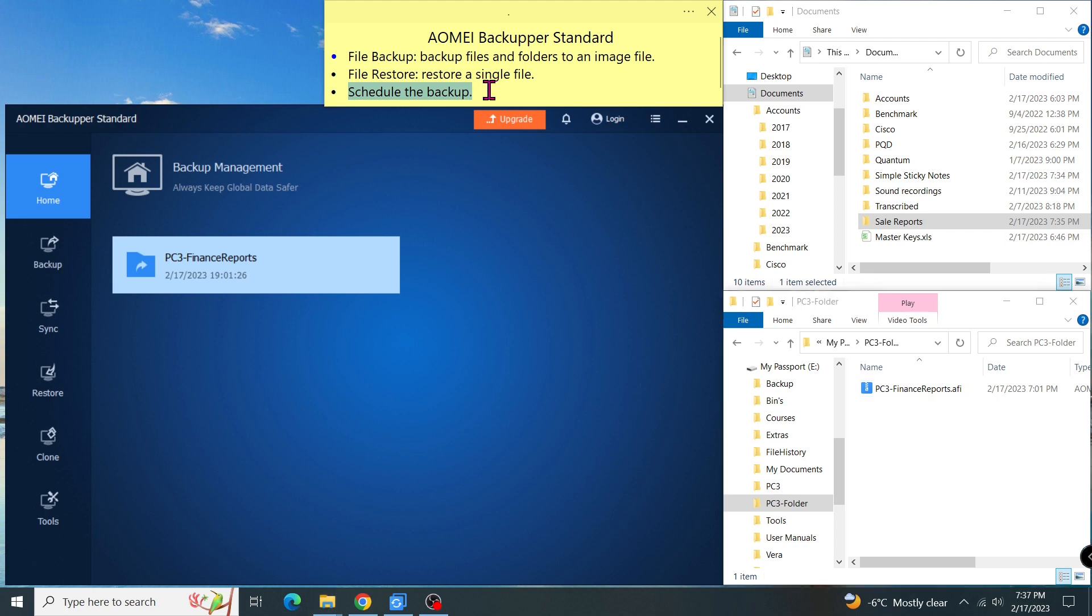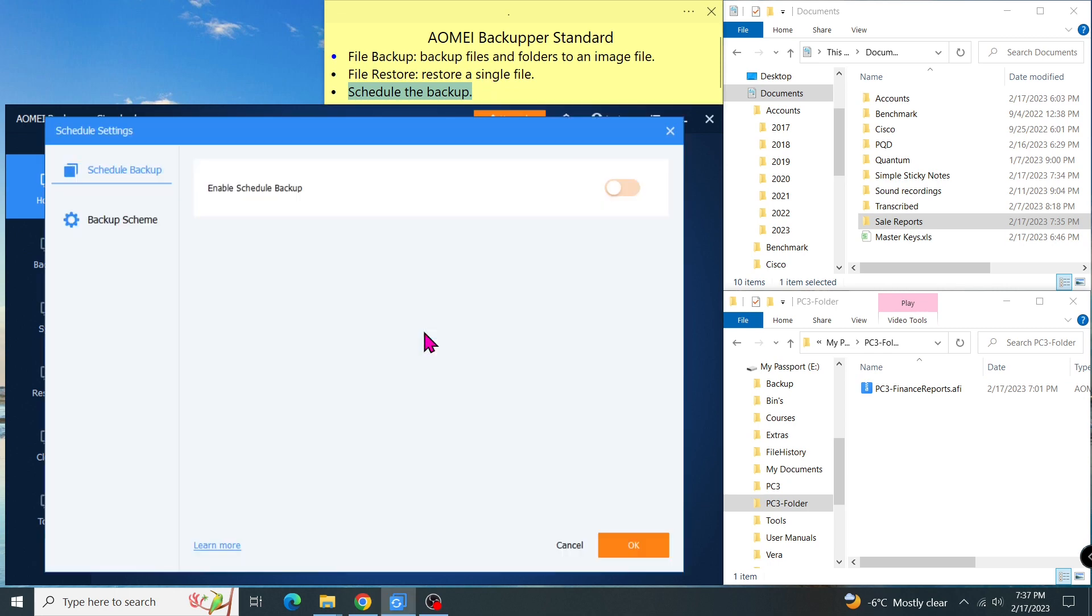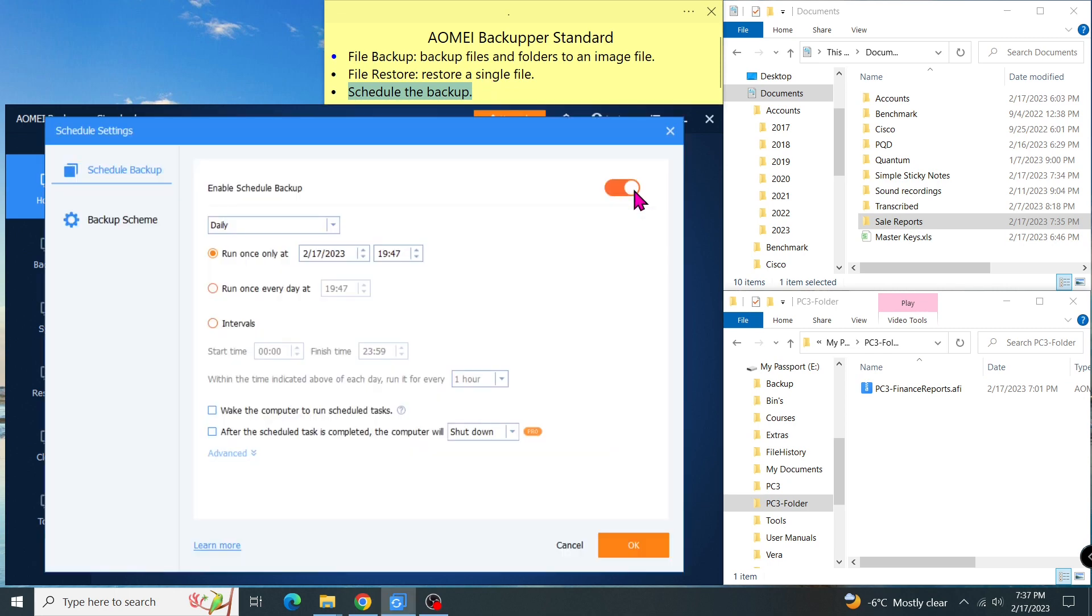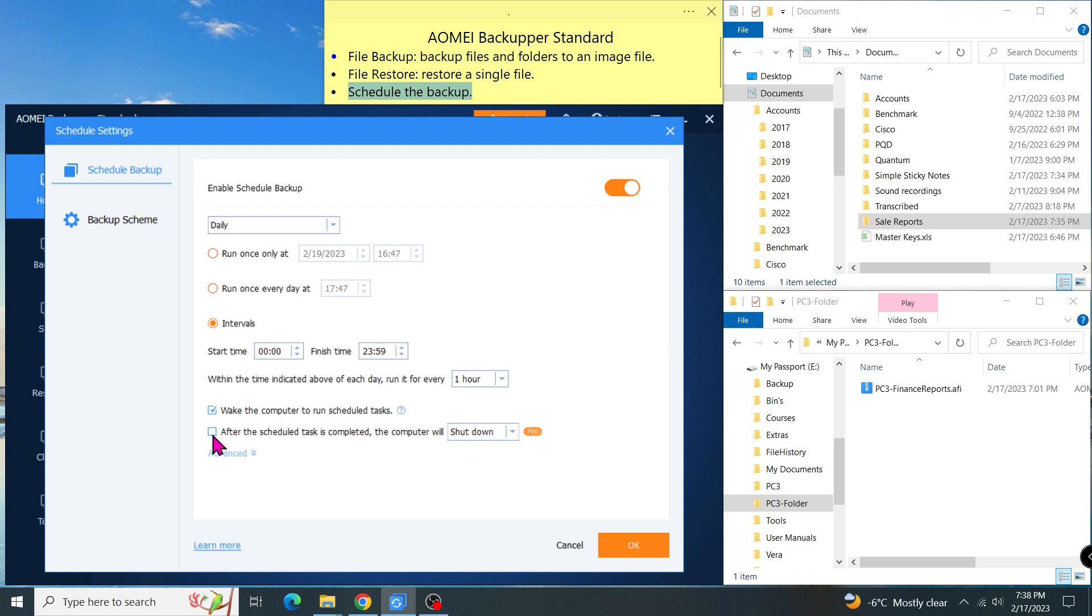In this section, I'll show you how to schedule the task so it runs automatically. Let's go to the menu again. Click on Schedule. Turn Enable Schedule On. I have several options. One time on a particular date at a particular time. Or, every day at a particular time. Or regularly during this period.